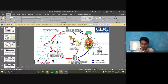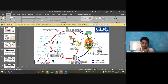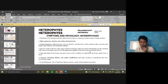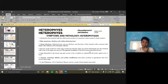That's for the life cycle of Heterophyes heterophyes. The second intermediate host is freshwater fish. For the symptoms and pathology — Heterophyiasis — the worms attach onto the intestinal wall using their suckers.